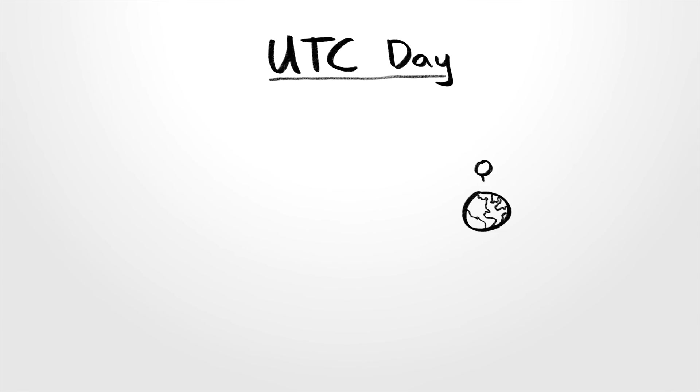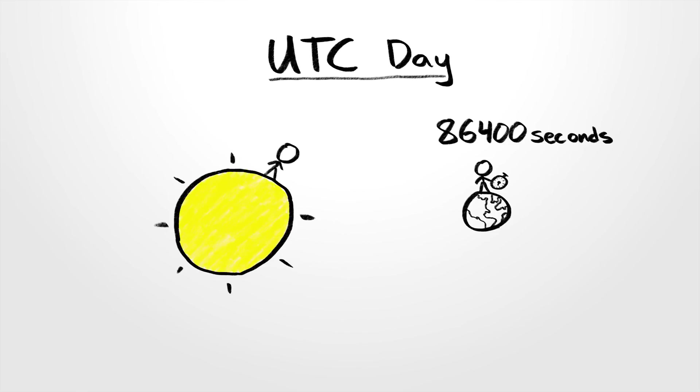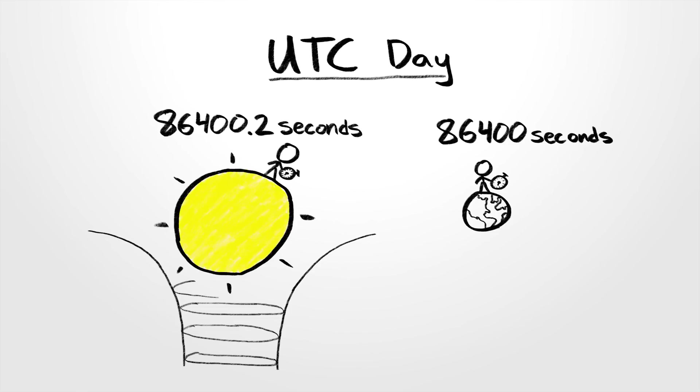Or maybe a day is simply 86,400 seconds, in which case a day on the sun is slightly longer than a day on the Earth due to gravitational time dilation.